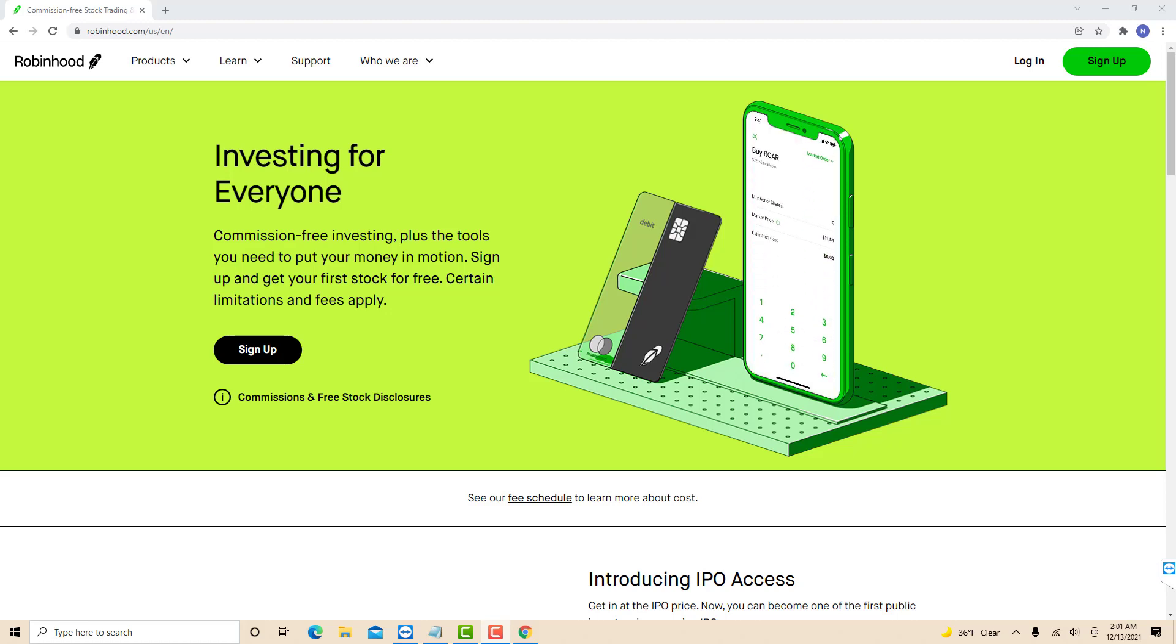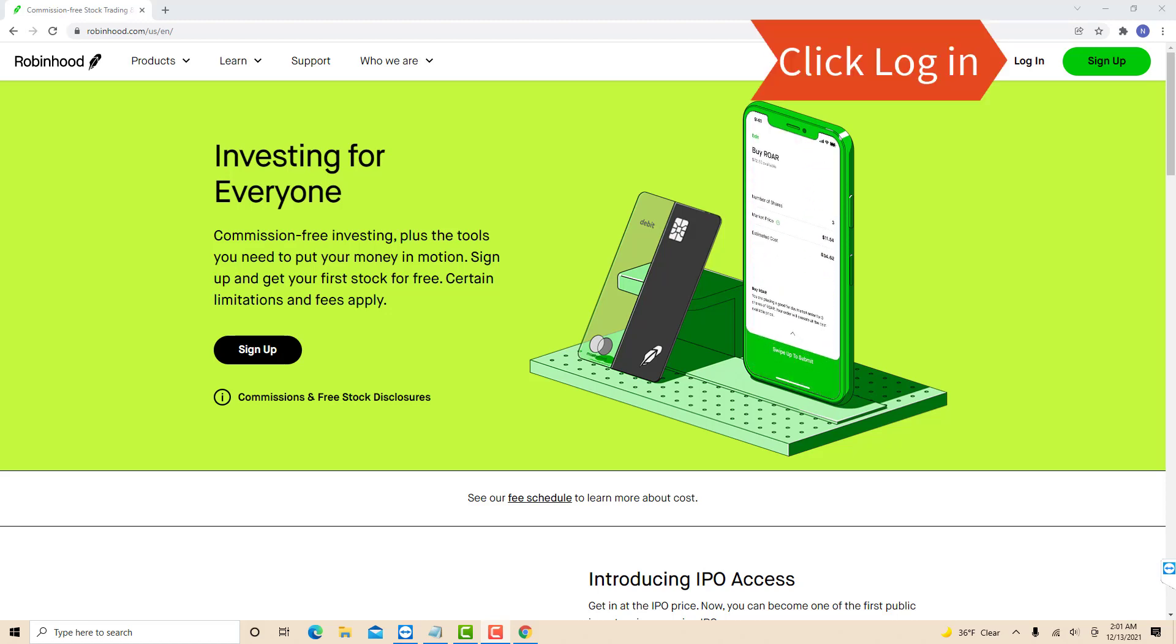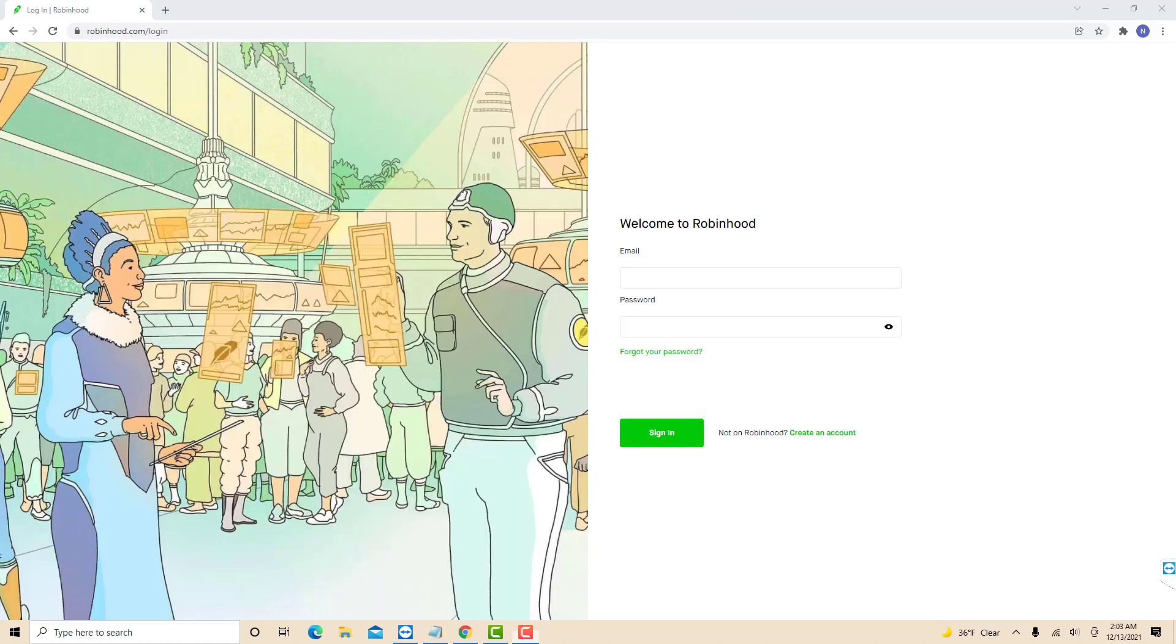Open the website, then click Log In. Now, log in with your email and password.